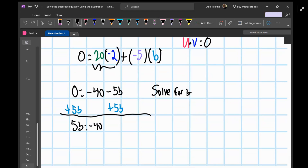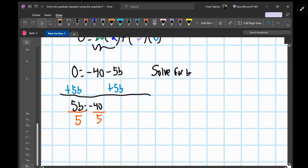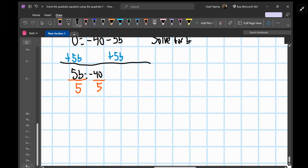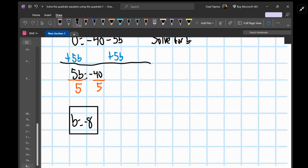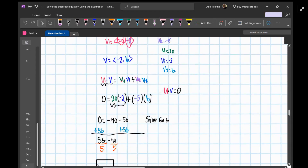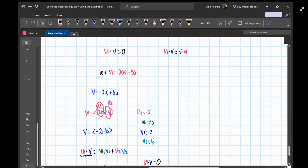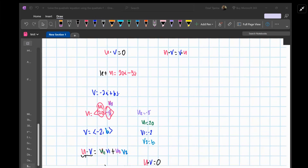Dividing both sides by 5, we get b equals negative 8. That is the value of b for the dot product of these two vectors to be zero, making them orthogonal. I hope that helps — thank you for watching.